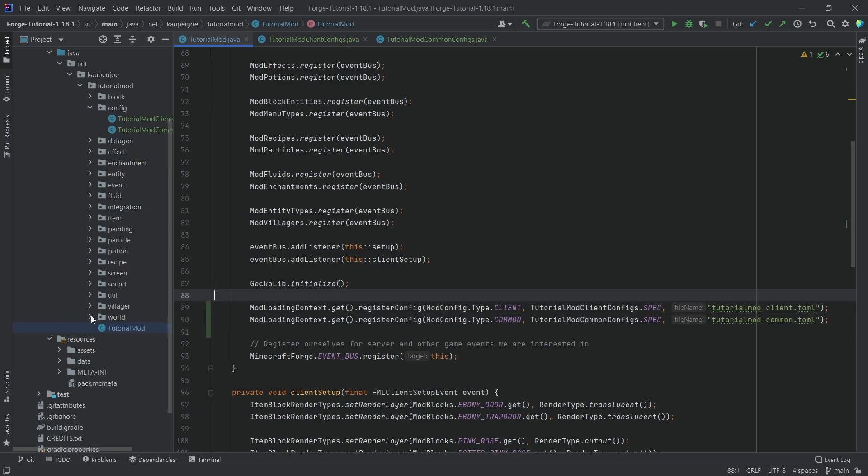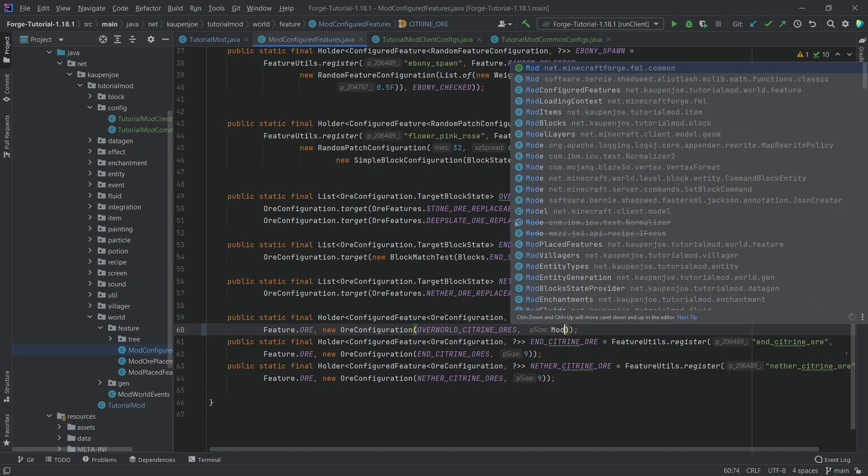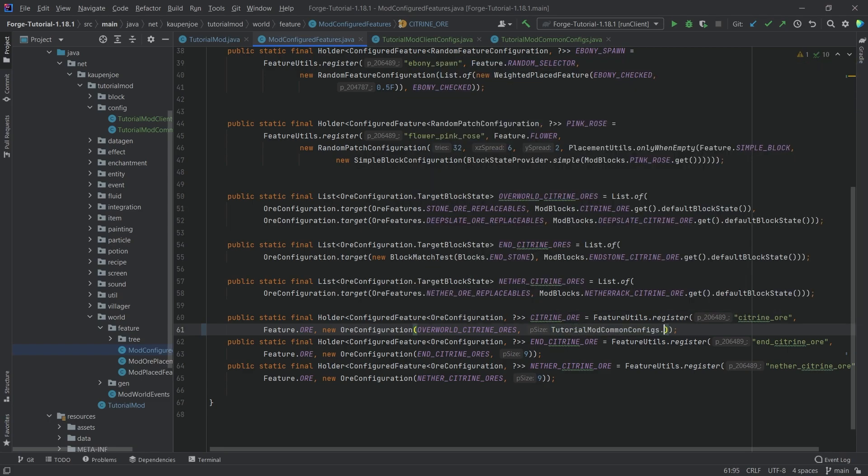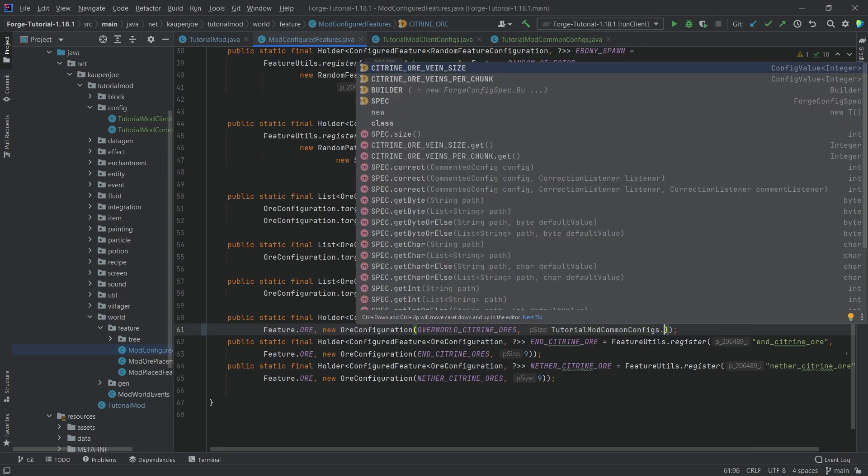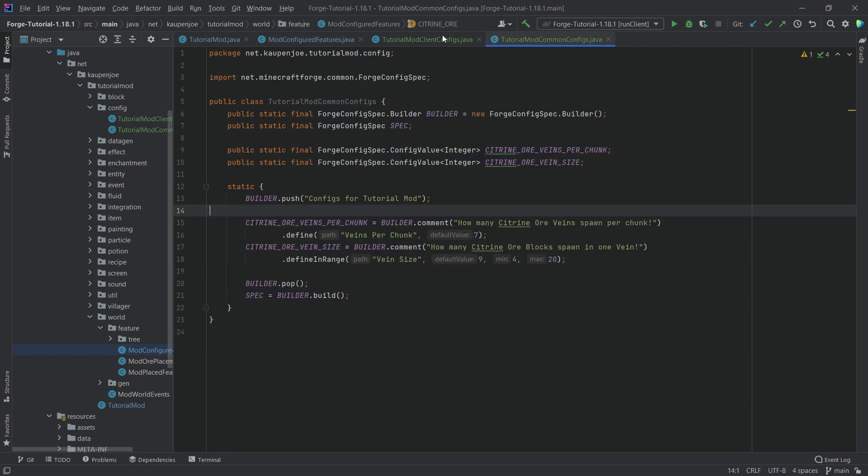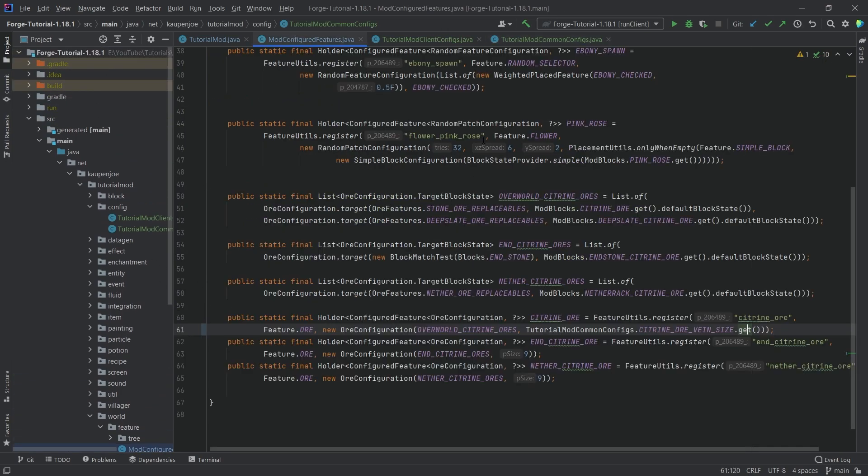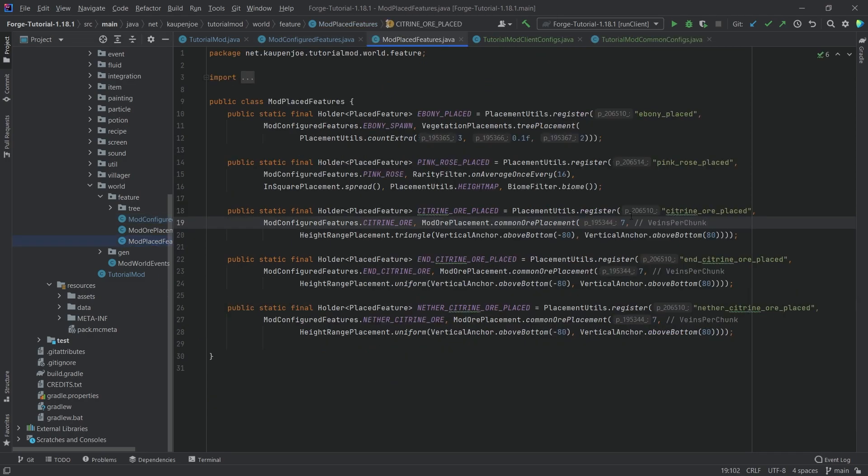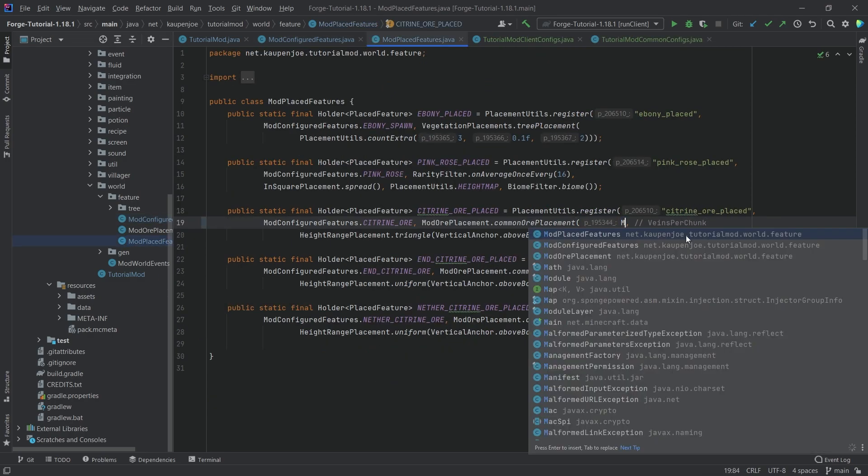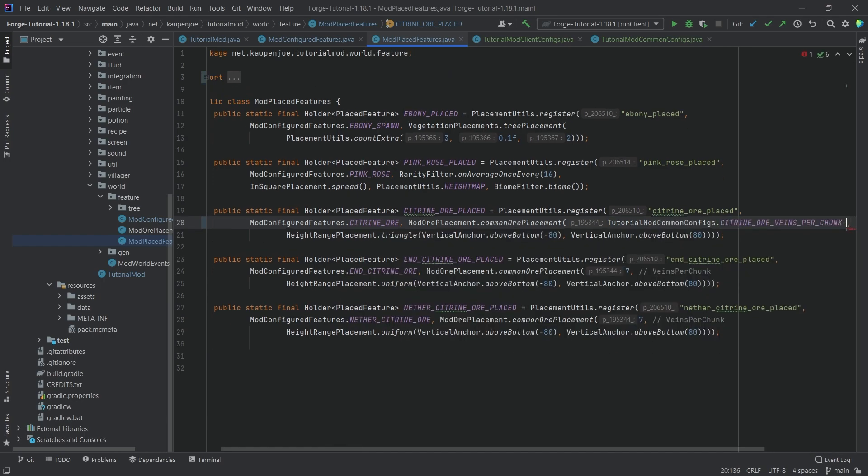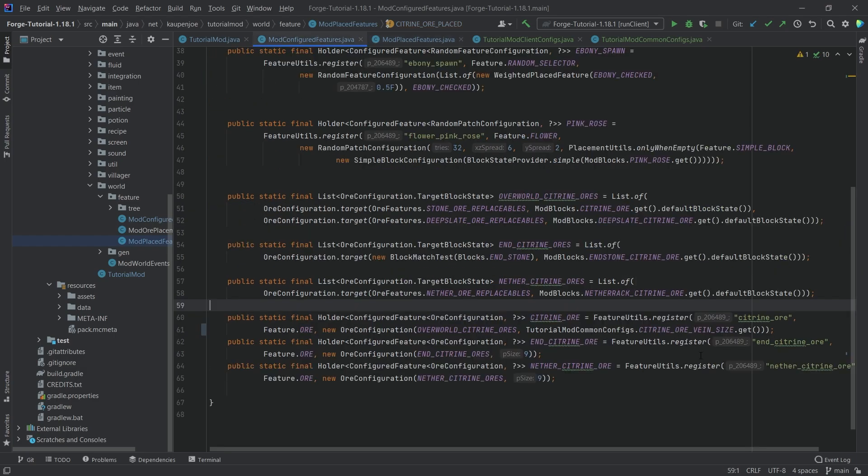So how are we going to use this? Well, we're going to use this in our mod configured features class, of course. So this is going to be the size, this is the vein size. We're just going to say this is actually tutorial mod common configs.citrine ore vein size.get. This will then convert it into the actual integer. Either it's going to read this one, the default one, which is going to be generated in just a moment, or if this is changed, the config file has changed, then it's going to use the file that the user wrote. We're going to do the same thing in the place feature for the veins per chunk. So we're going to say tutorial mod common configs veins per chunk.get.